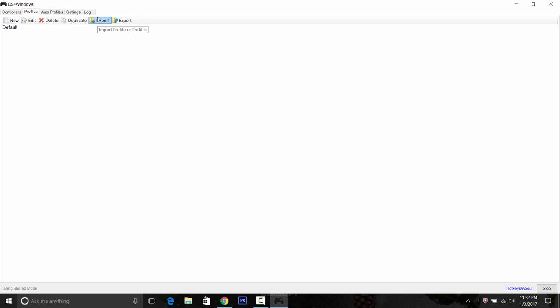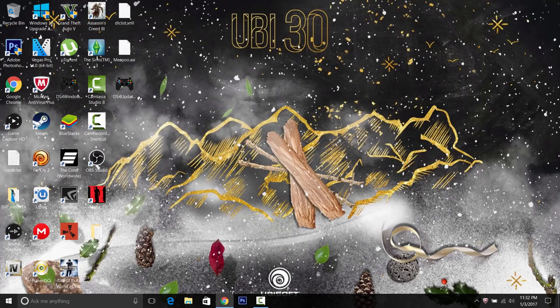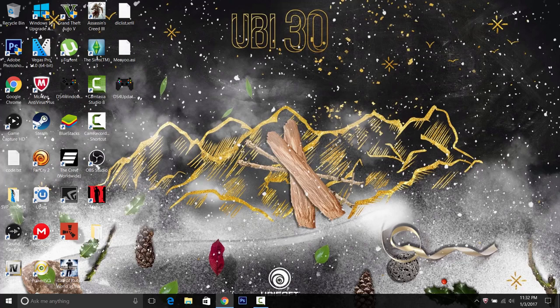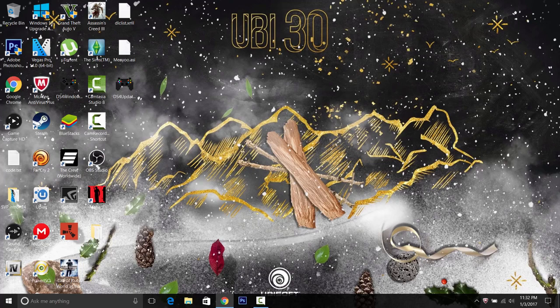And we're gonna grab our controller and a USB. And what I like to do is I actually like to make sure that the controller is plugged in prior to opening up DS4 Windows. So I'm gonna close that. Just because if it's the first time you've used your controller, sometimes it might have to install some drivers, so just let it sit there if it is doing that.